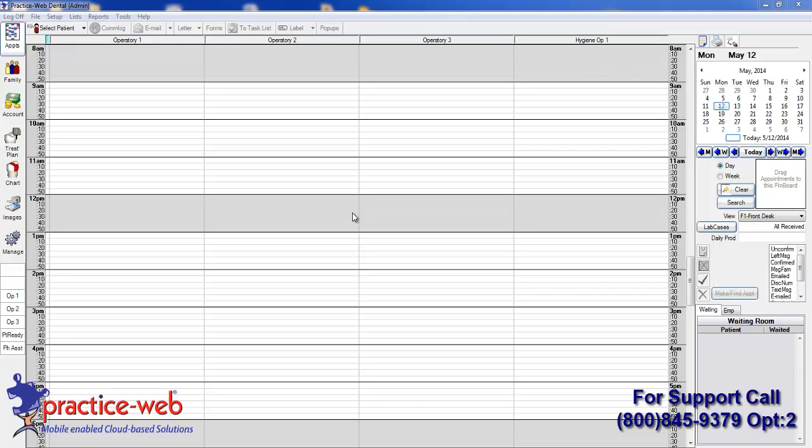It is easy to schedule a new patient appointment in PracticeWeb. You do not have to enter the patient first, eliminating multiple steps, and the software will automatically show you the screen you need in the correct order, simplifying the process.